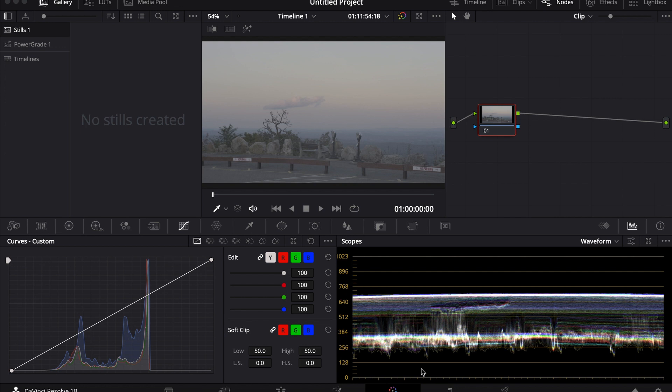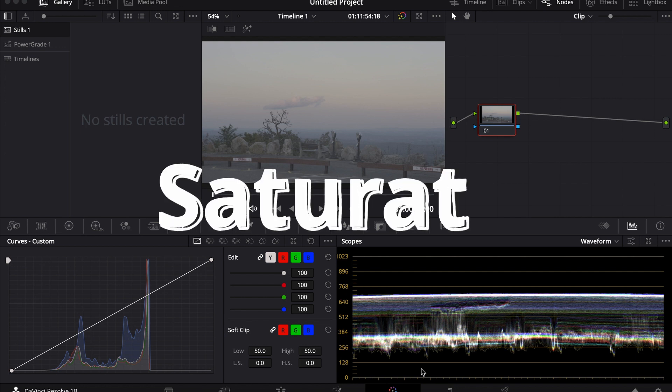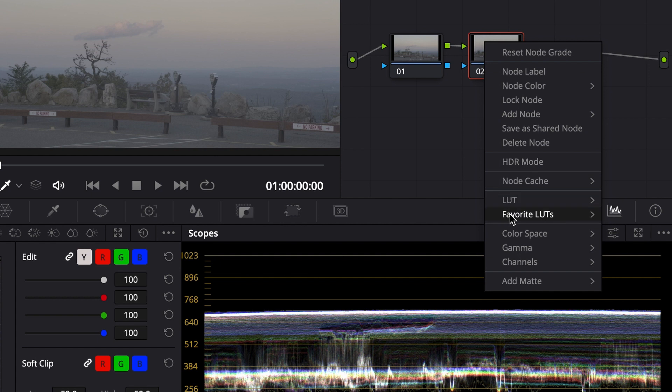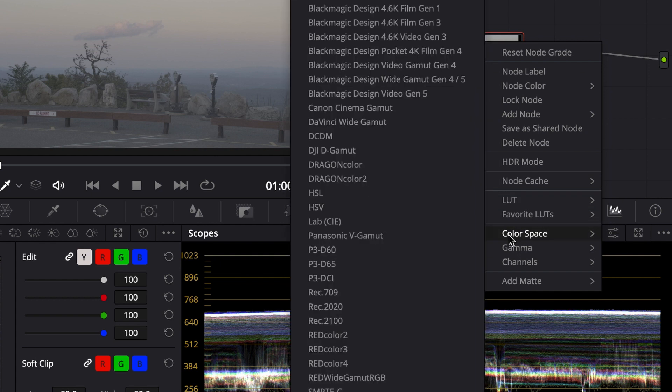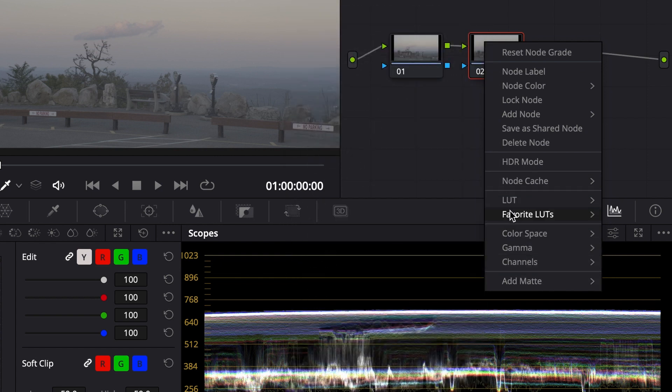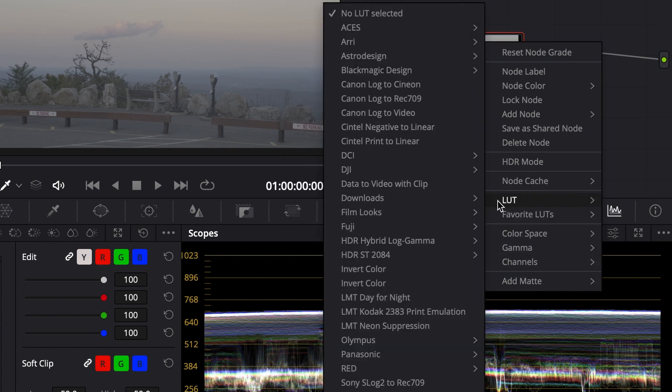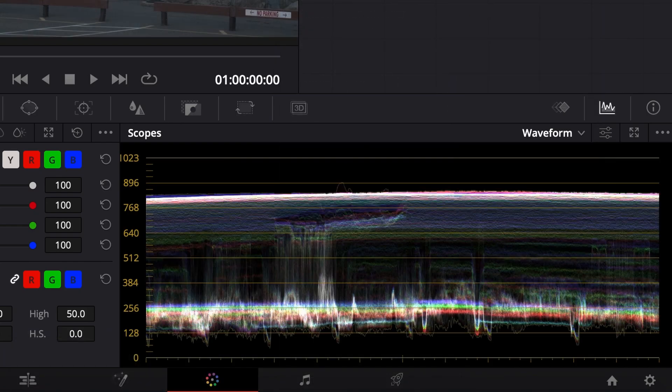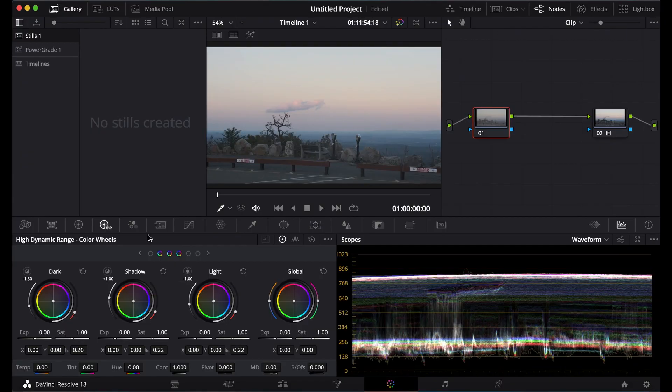Today I'm going to show you how to saturate your footage better. So first I'm going to add another node and then I'm going to go down to LUT. Just going to apply my eternal LUT here.